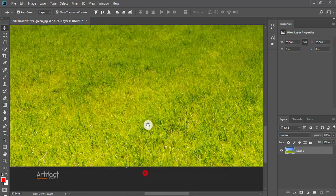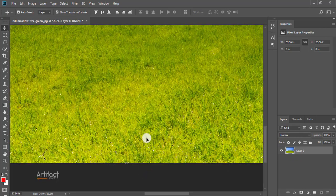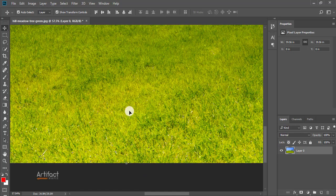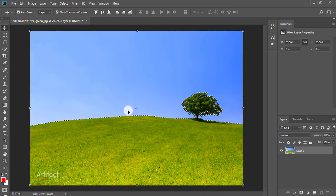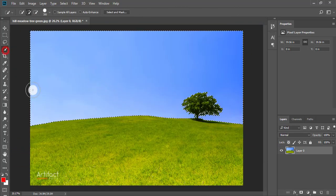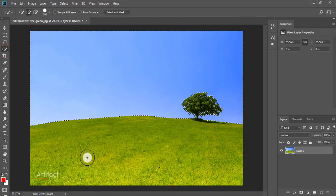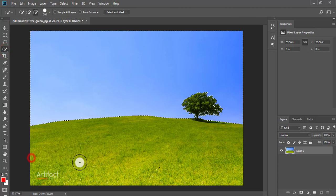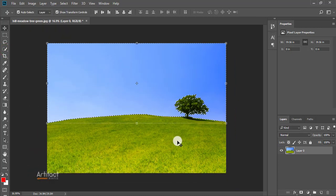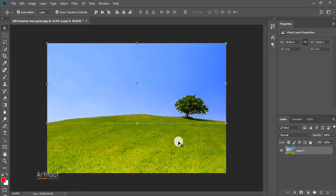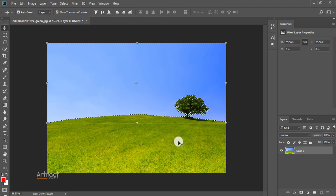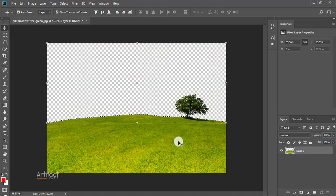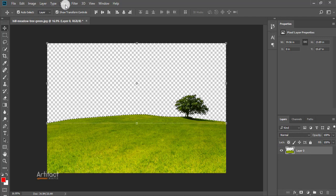Now we have to reduce this area also. Take the Quick Selection tool and press Alt and just brush on this area. We have to subtract the background, therefore I'm just clicking on Delete. It has deleted the background. Now I'm deselecting it.